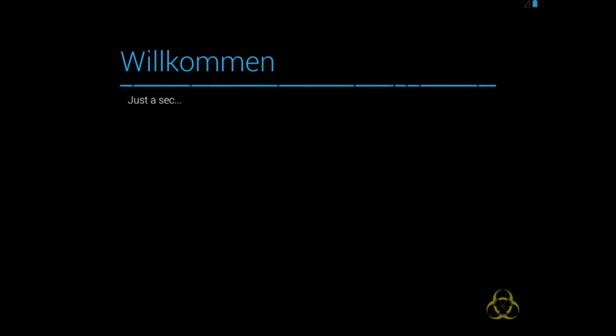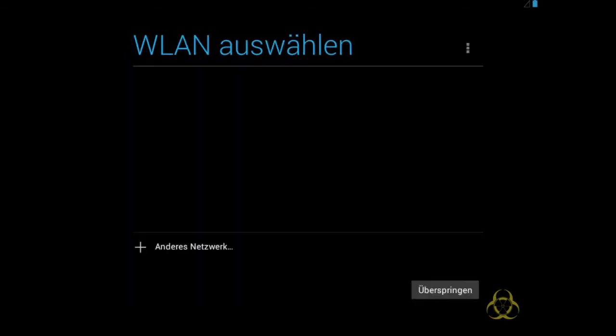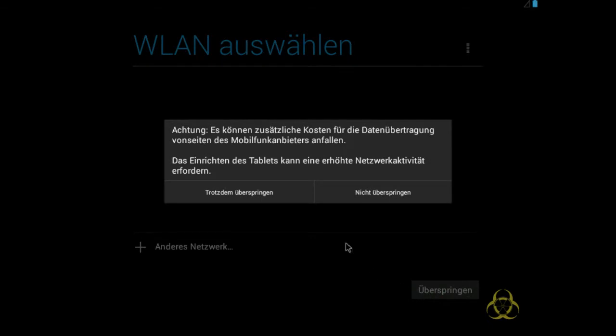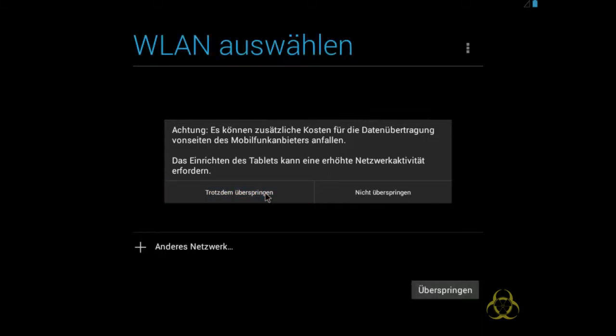Jetzt wird das Ganze geladen. Das könnte eine Weile dauern. Jetzt fragt er mich, welches WLAN-Netz ich auswählen möchte. Ich habe hier aber leider keinen WLAN auf meinem Rechner. Ja, und deswegen kann ich das einfach überspringen. Jetzt warnt er mich, dass es etwas kosten könnte. Aber ich bin gut am Internet verbunden. Also trotzdem überspringen.